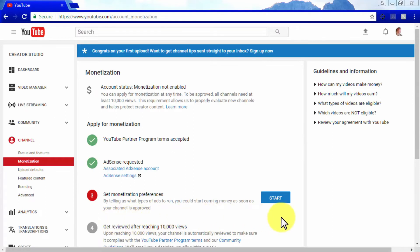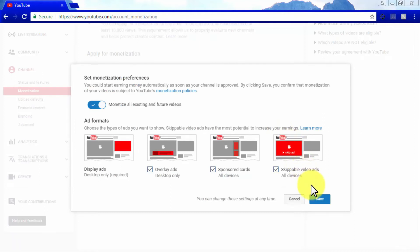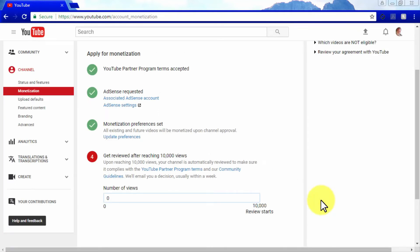Once your AdSense account request has been submitted, you will have to set monetization preferences to specify what types of ads to run on your videos. You can activate or deactivate monetization for all your future videos and select what types of ads to show. Display ads will be shown by default and cannot be deactivated, but you can turn on or off overlay ads, sponsored cards, and skippable video ads. Keep in mind that your channel will need to reach a total of 10,000 public views in order to get reviewed by the monetization team to check that you are complying with YouTube's monetization policies.